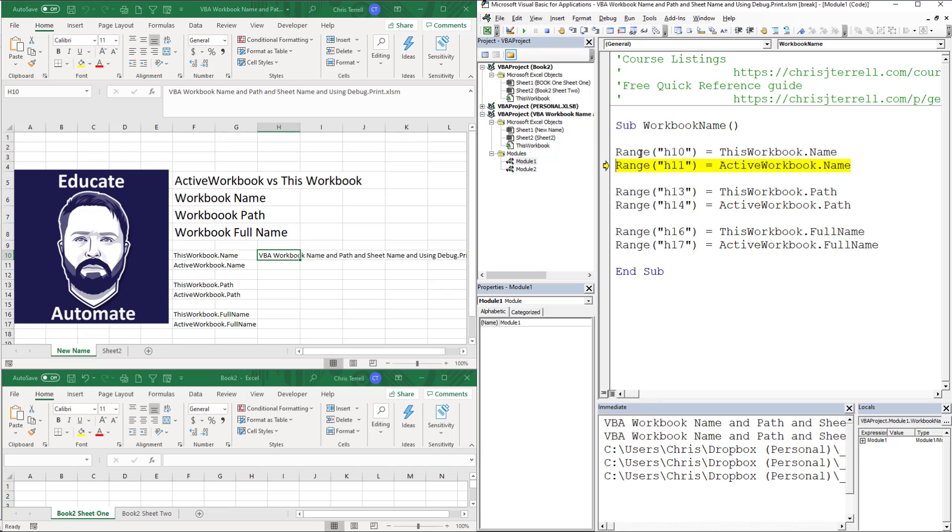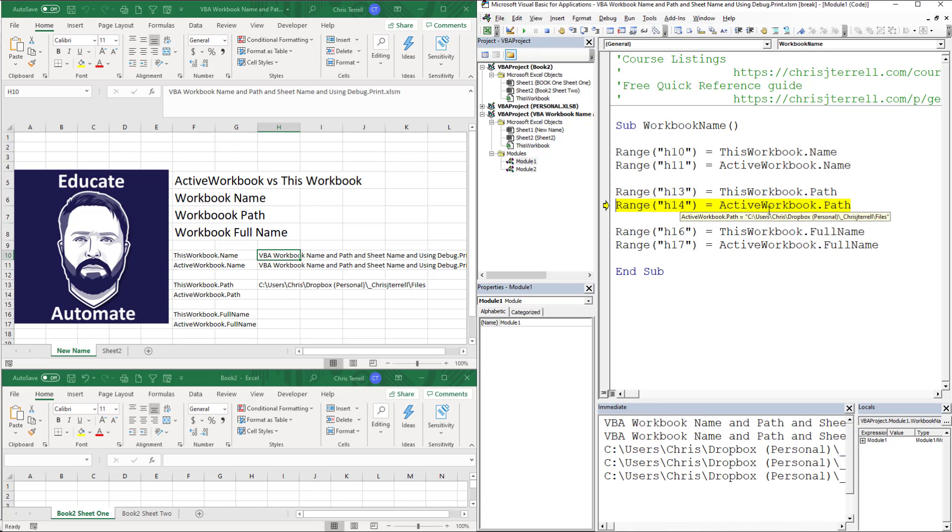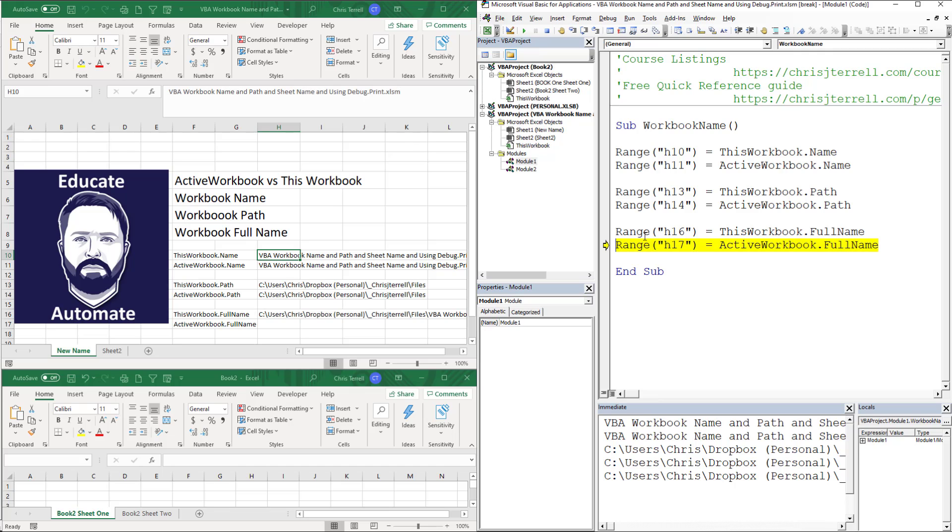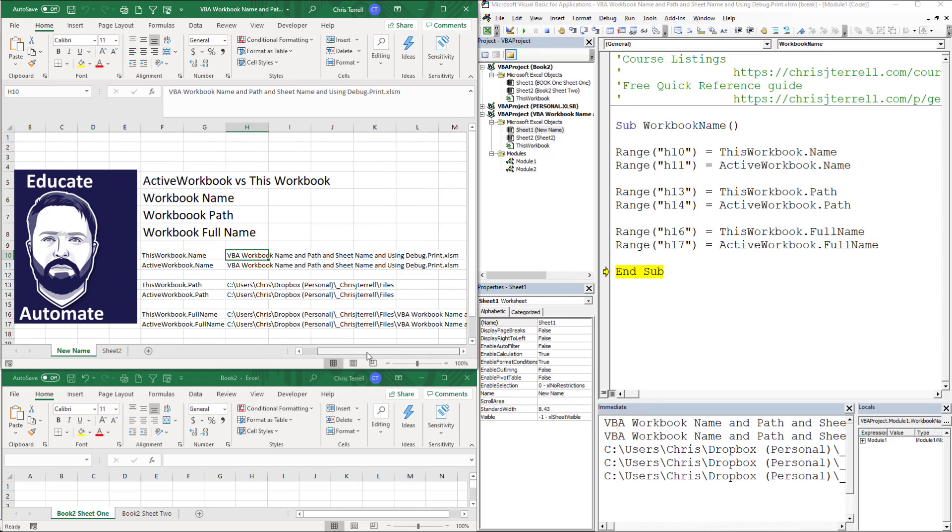If we go to range H10, you'll notice that is the name, which is a really long name. And then it's going to be the same because my ActiveWorkbook and ThisWorkbook happen to be the same since I'm in this sheet. You can see it's highlighted. You've got the name, you've got the folder path, and then you've got the full name, which is the folder path plus the workbook name.